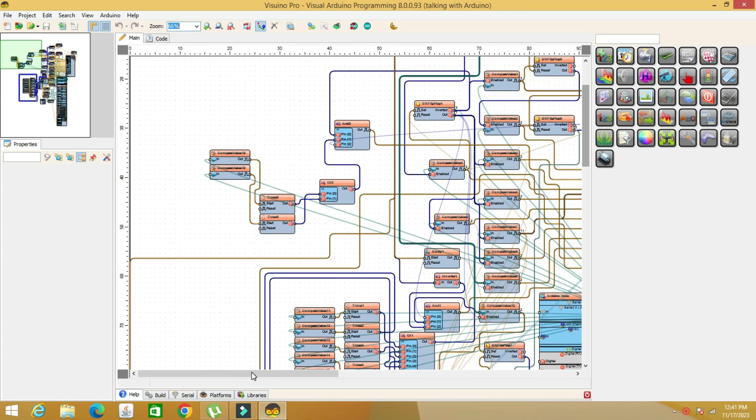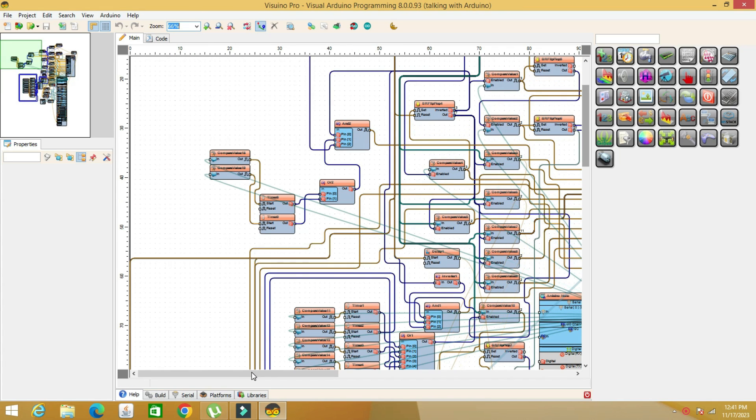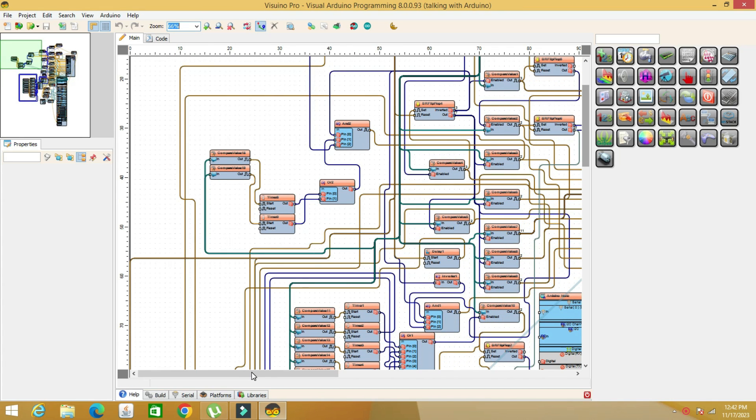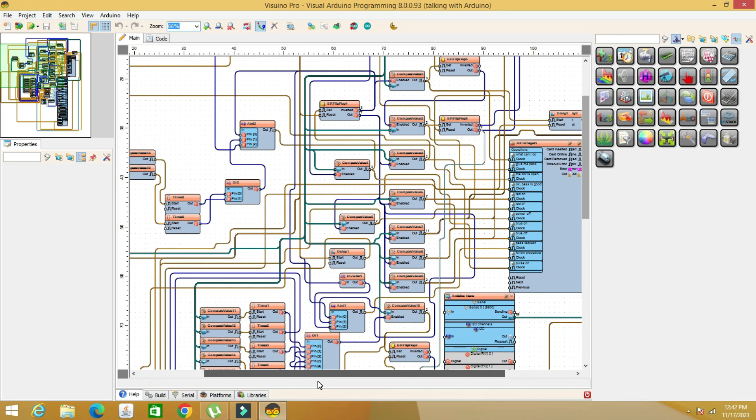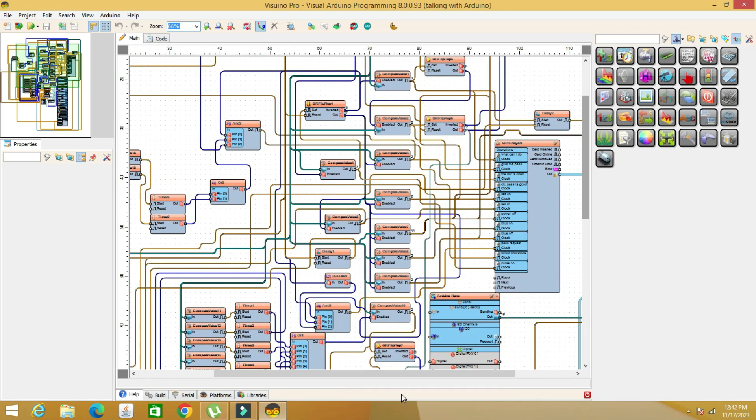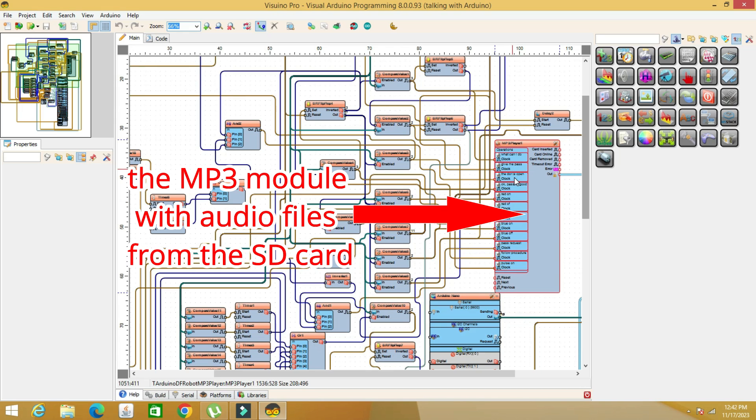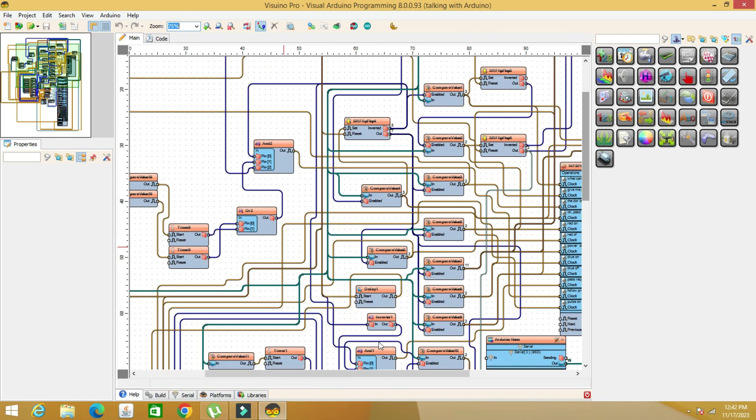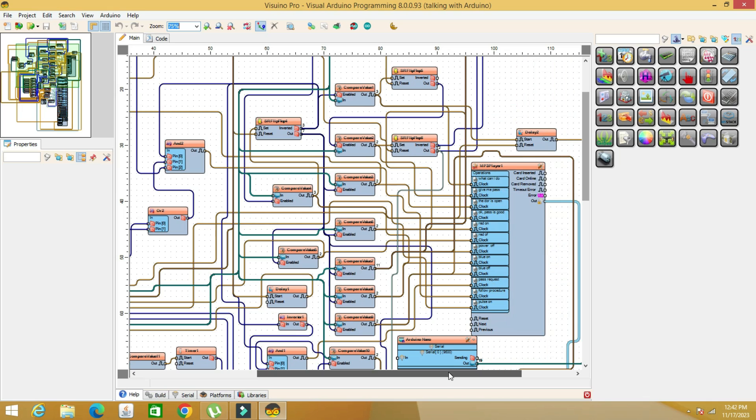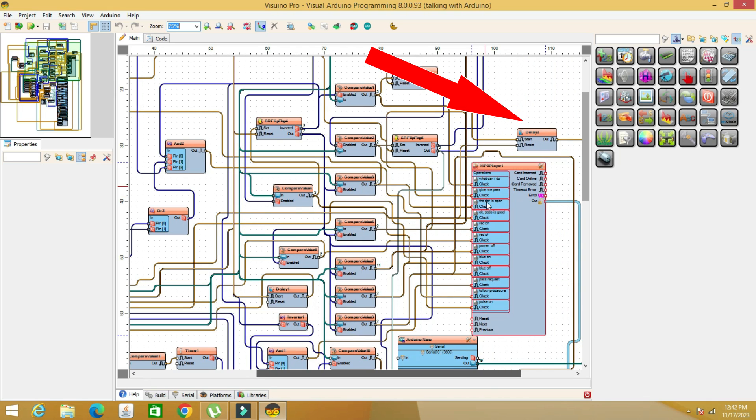The principle is simple. The Arduino receives the text via Bluetooth and 10 compare text value components command different files from the MP3 module and the control pins of the Arduino. This is the MP3 module and the files on the SD card that I renamed for easy recognition when building the code. The delay component resets the system after 60 seconds if no valid command is received after the first accepted procedure command.